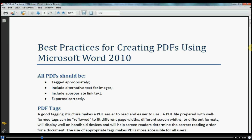If you do not embed fonts, a PDF reader will provide a font substitution using whatever fonts are available on the reader's computer.